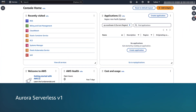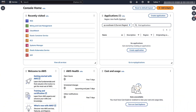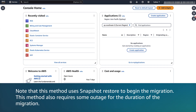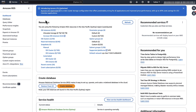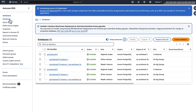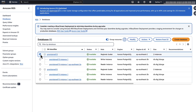Aurora Serverless v1: To migrate from provisioned to Aurora Serverless v1 instances, or from Aurora Serverless v1 to provisioned instances, use the following method. Note that this method uses snapshot restore and may require some outage for the duration of migration. Open the Amazon RDS console, and then from the navigation pane, choose Databases. Select the Aurora cluster that you want to migrate.